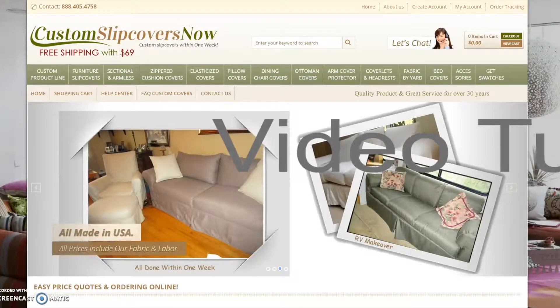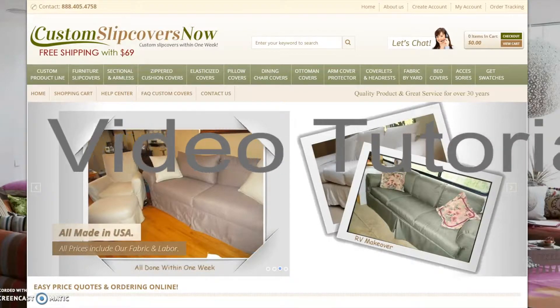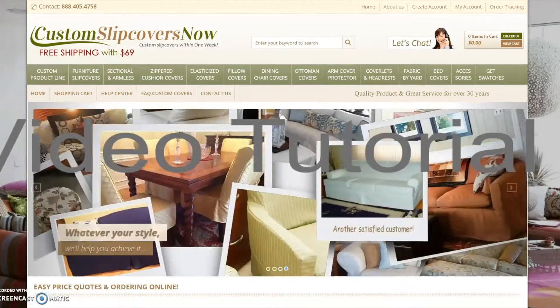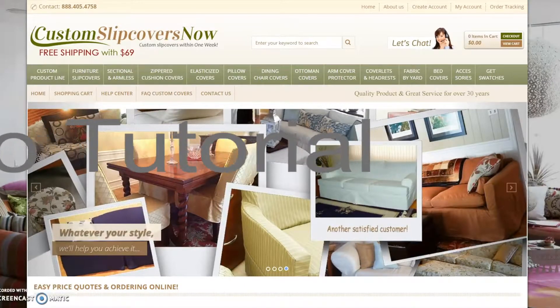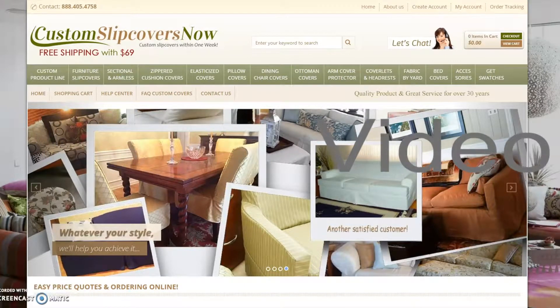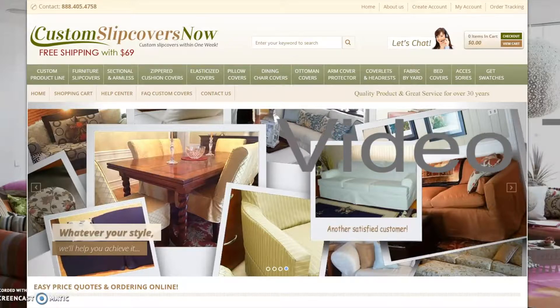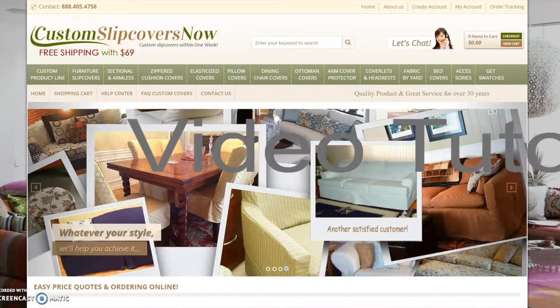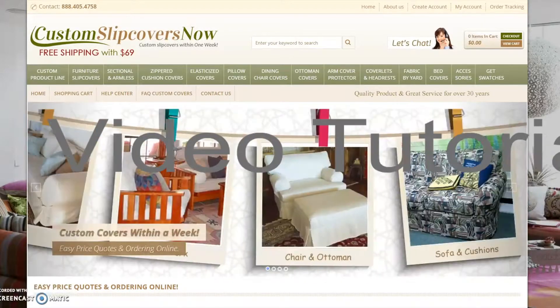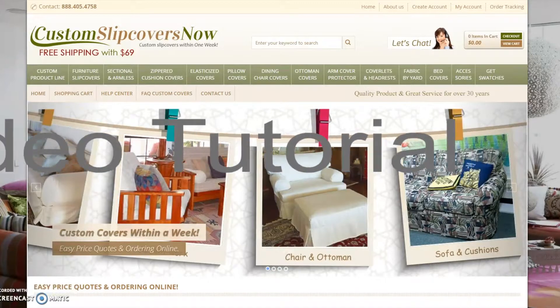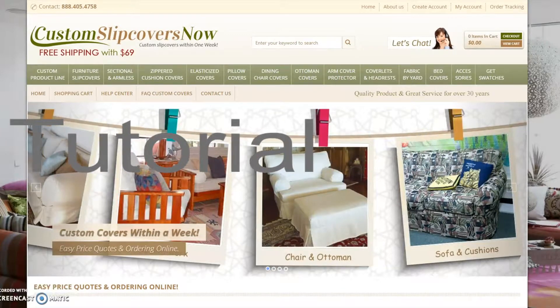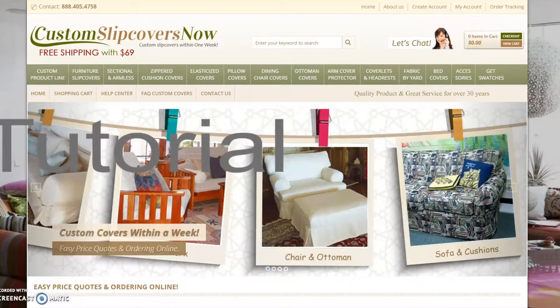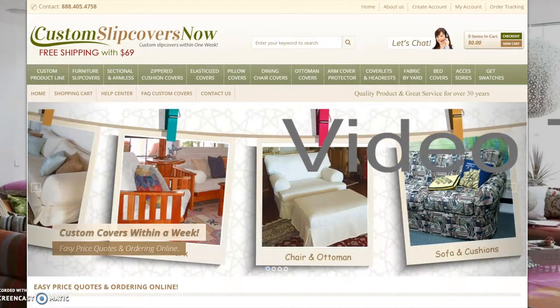We offer an extensive line of custom slipcovers that come in a variety of shapes and sizes. All of our custom products are made proudly in the USA within a week. This is a short video tutorial explaining how to get a price quote or place an order online.